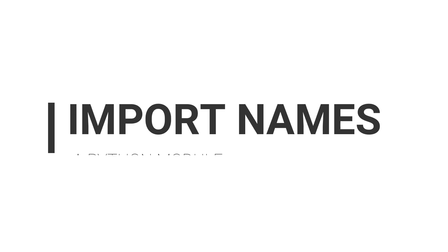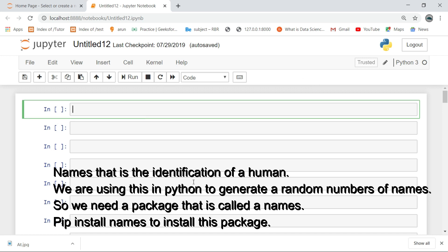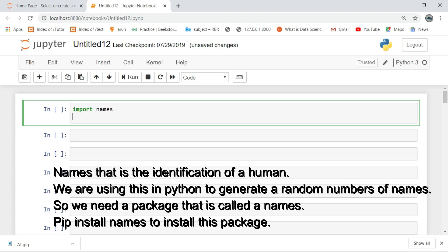Before we get into the tutorial, please like, share, comment and subscribe for more updates. Names - that is the identification of a human. We are using this in Python to generate random numbers of names, so we need a package called names. Pip install names to install this package.